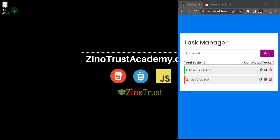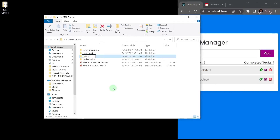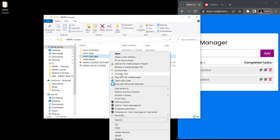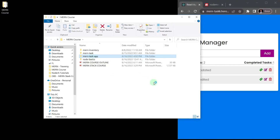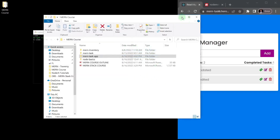Let's set up our project. I'll open my main course folder and create a new folder inside of it — Ctrl+Shift+N — and call that folder main-task-app. Hit enter. Let me open this folder in Visual Studio Code, so I'll right-click and say Git Bash here, then type 'code .' and hit enter to open that new empty folder in Visual Studio Code.